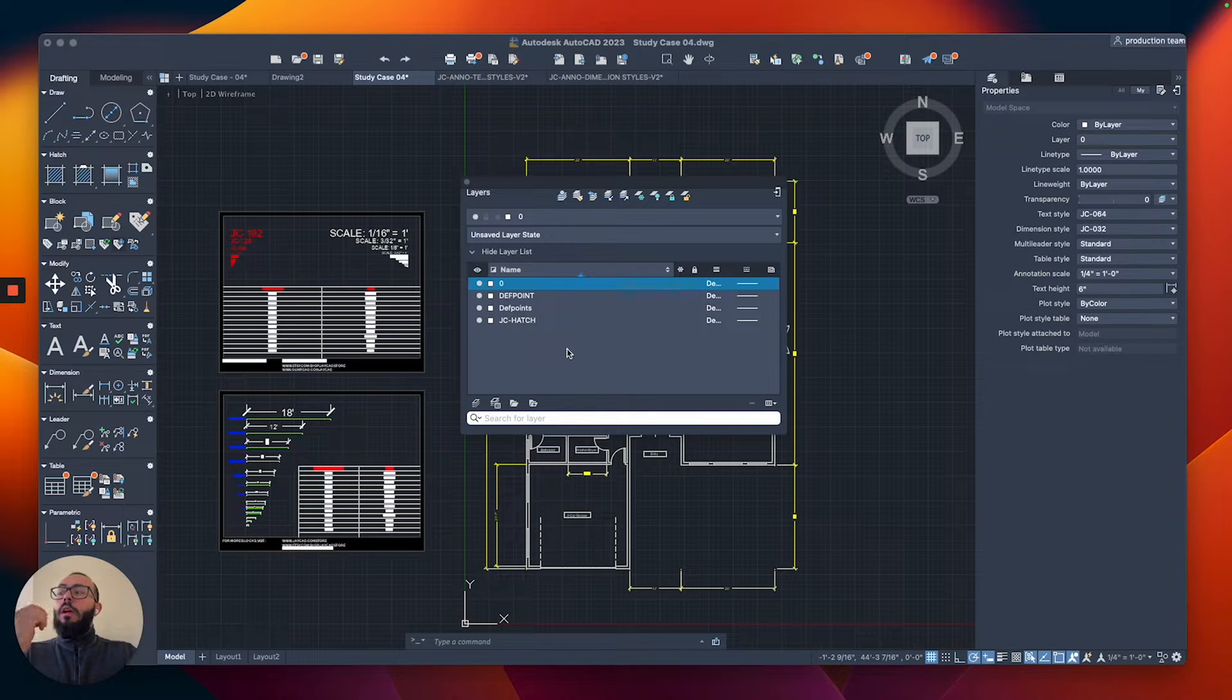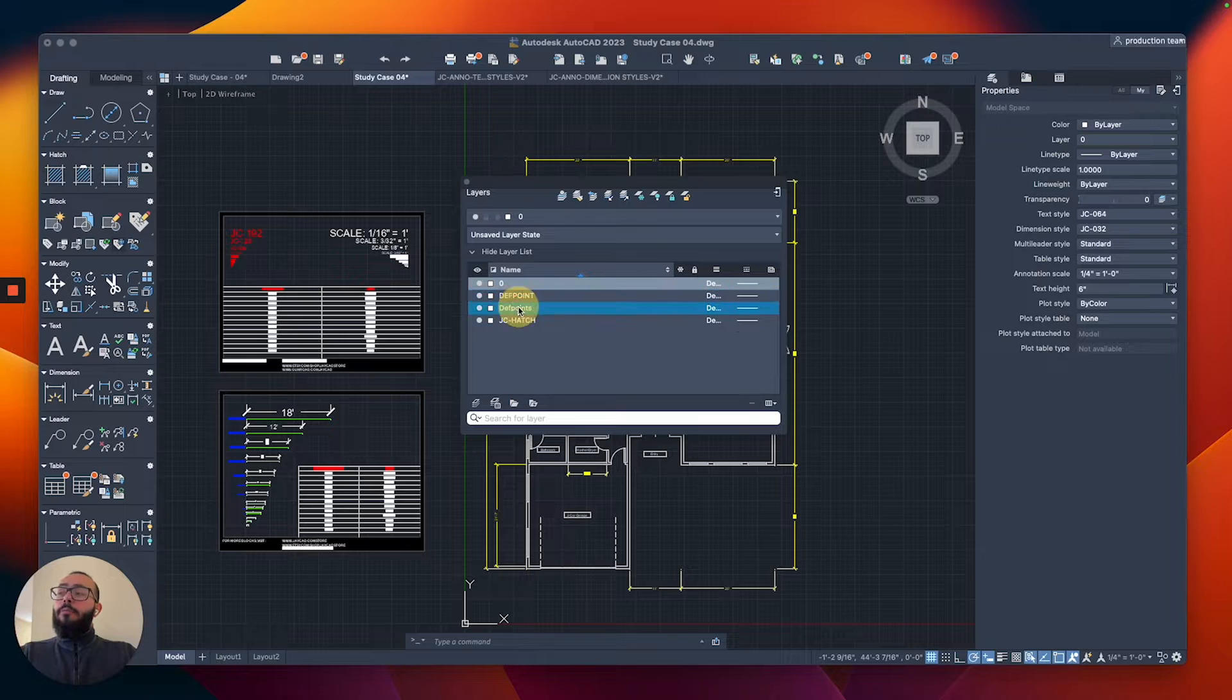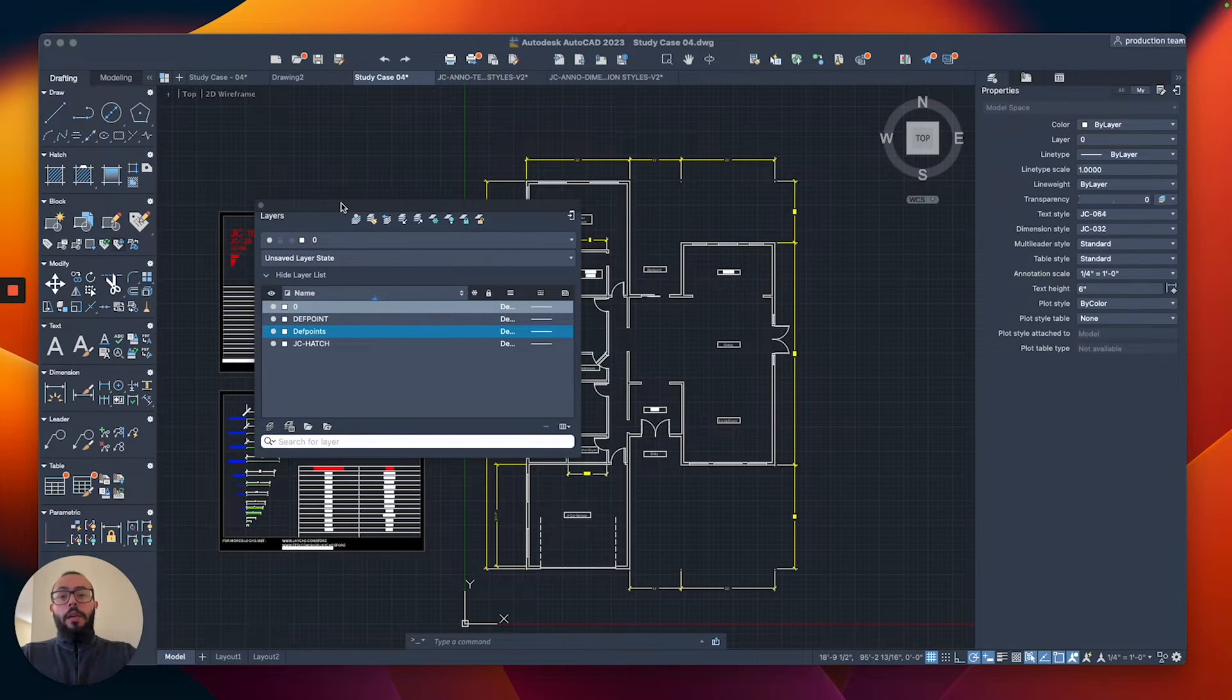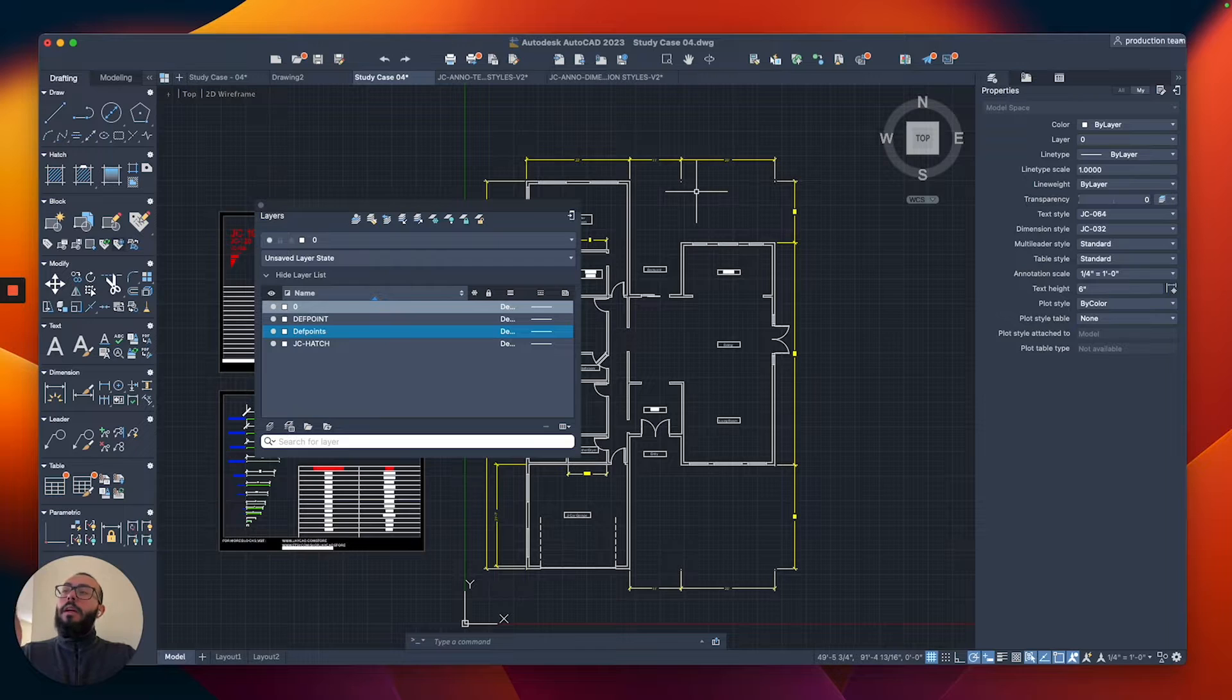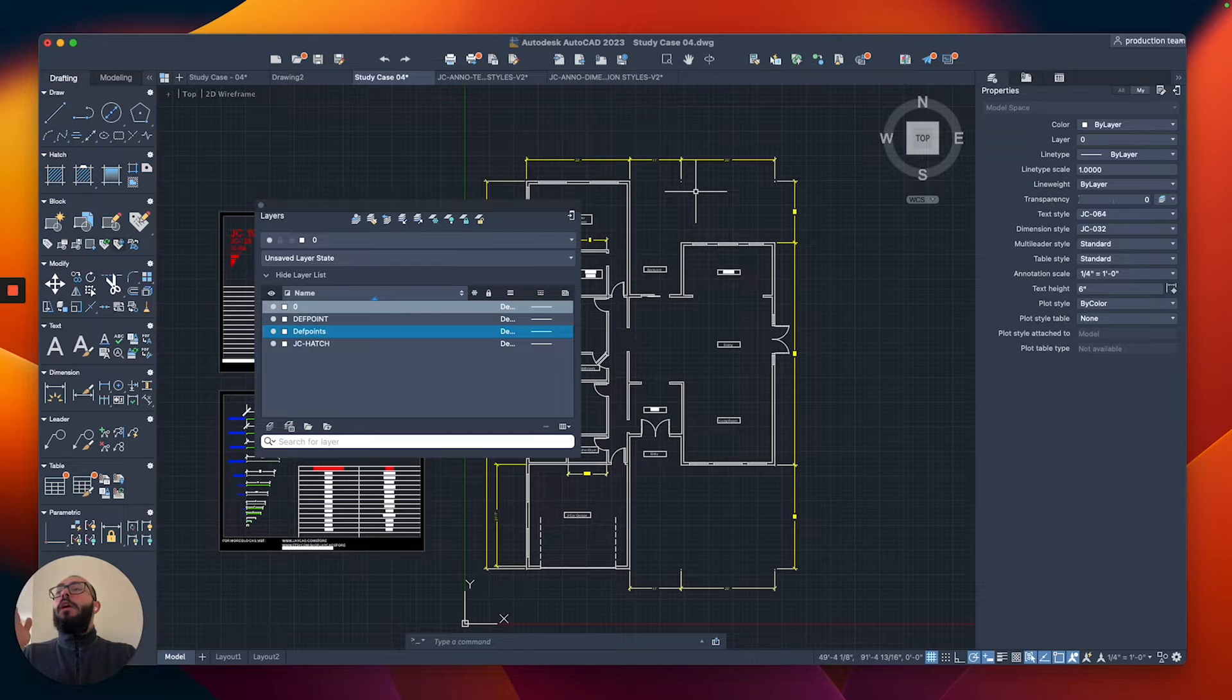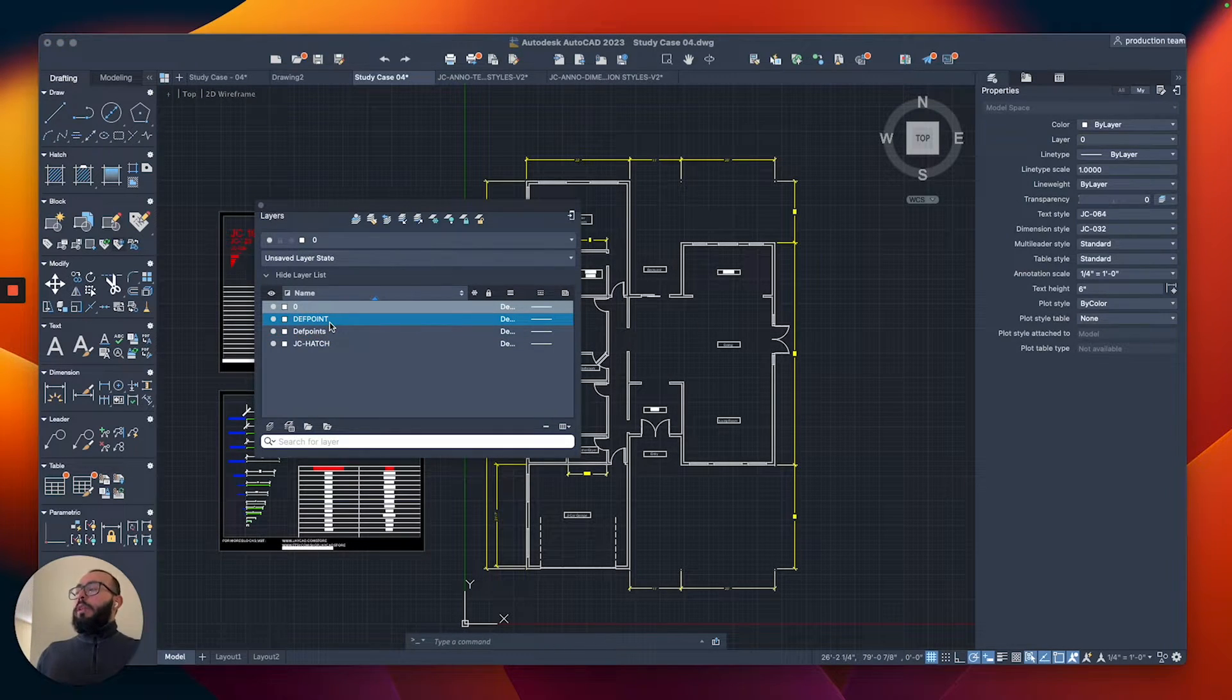The zero layer is where everything we've been drawing has been sitting. You can see in the properties it says the layer is zero. On your end you should see the zero layer and the defpoints layer. The defpoints layer gets created automatically when we create dimensions - that's how AutoCAD was set up.